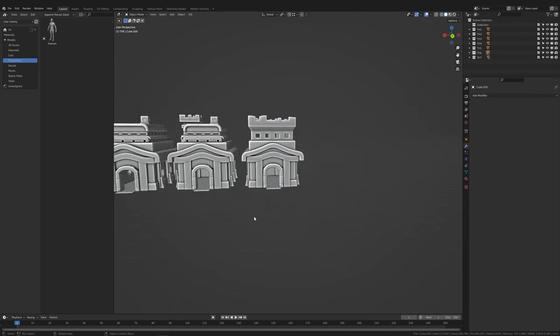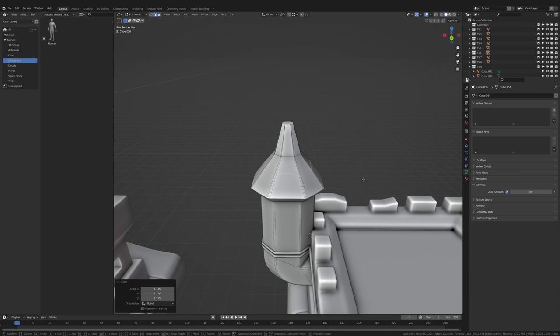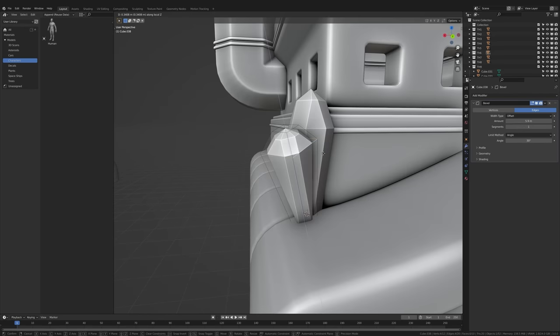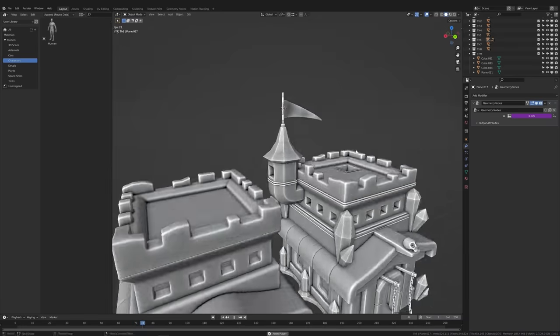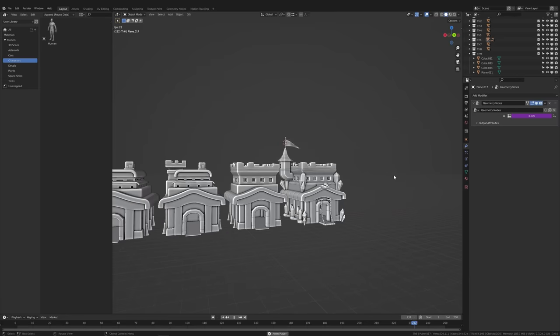And number 7 has a small tower. Number 8 has a bigger tower. And town hall number 9 has a small tower hanging from a big tower. Alright I think you get it. I added some more details and made a flag using geometry nodes.